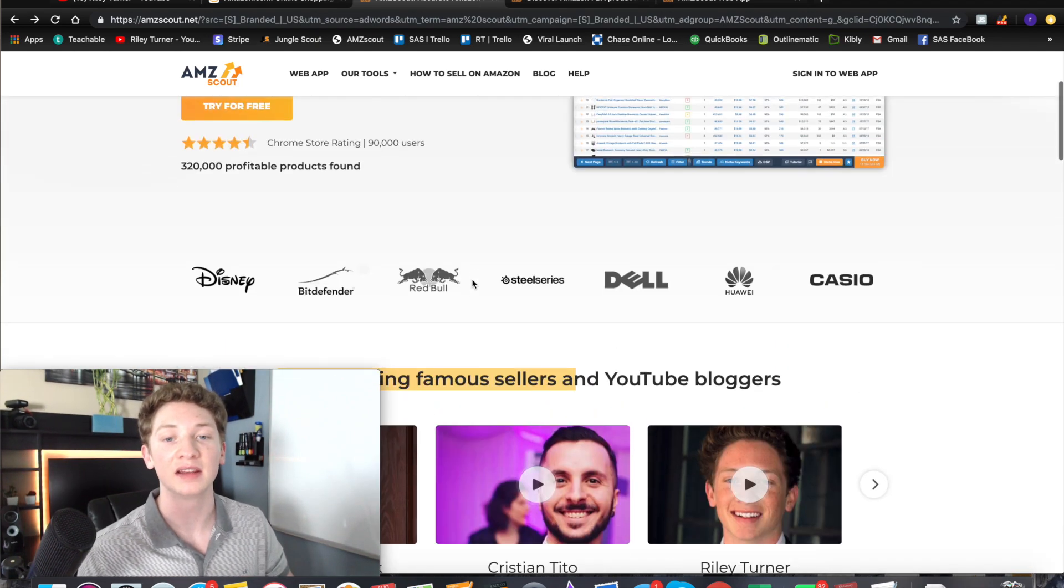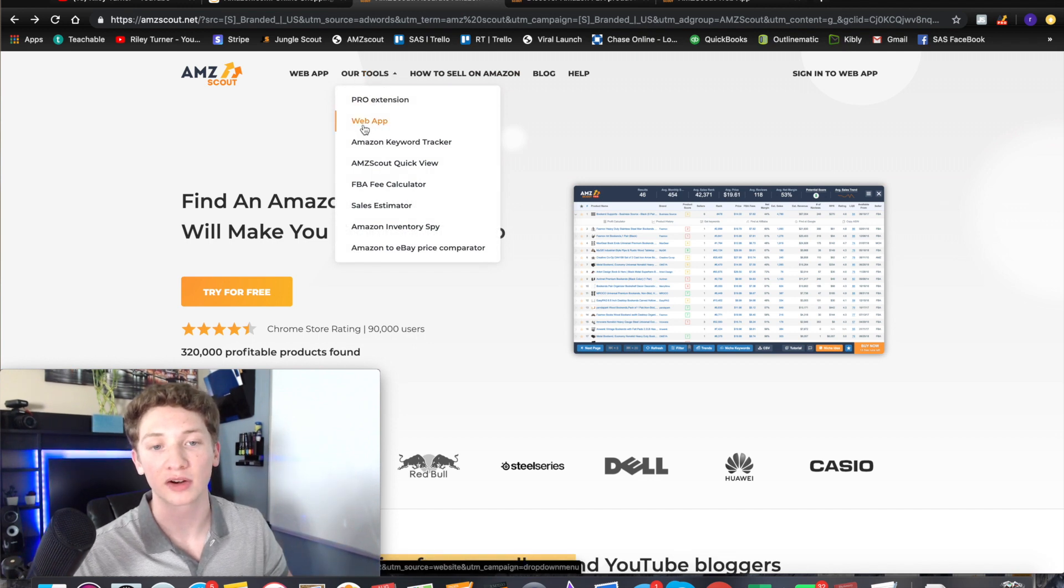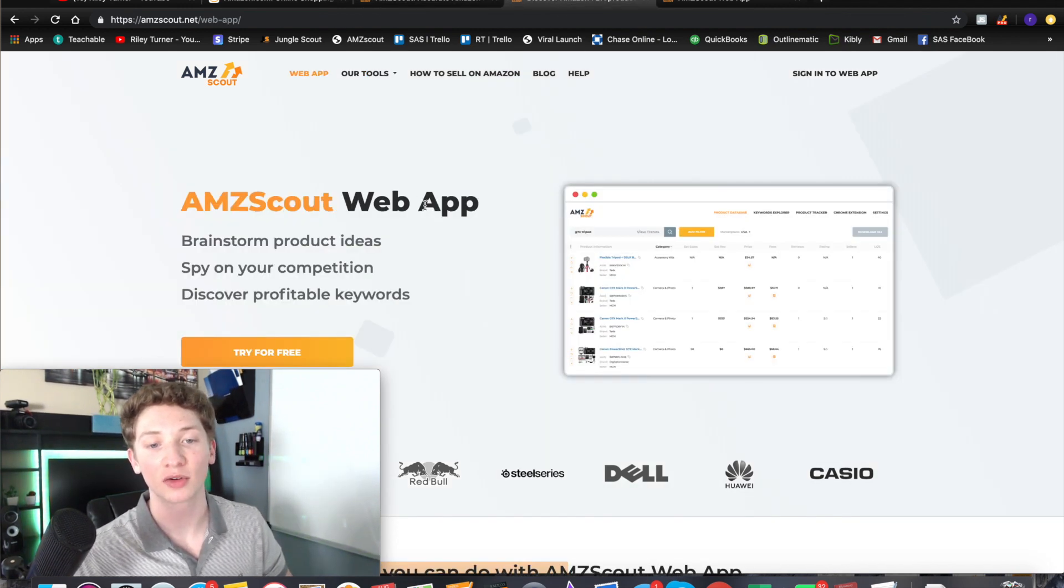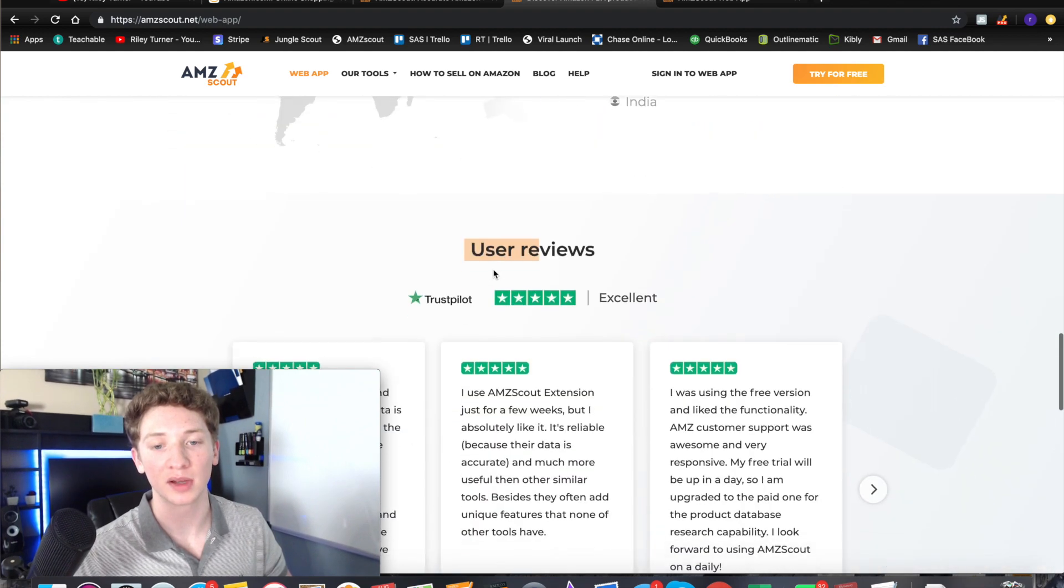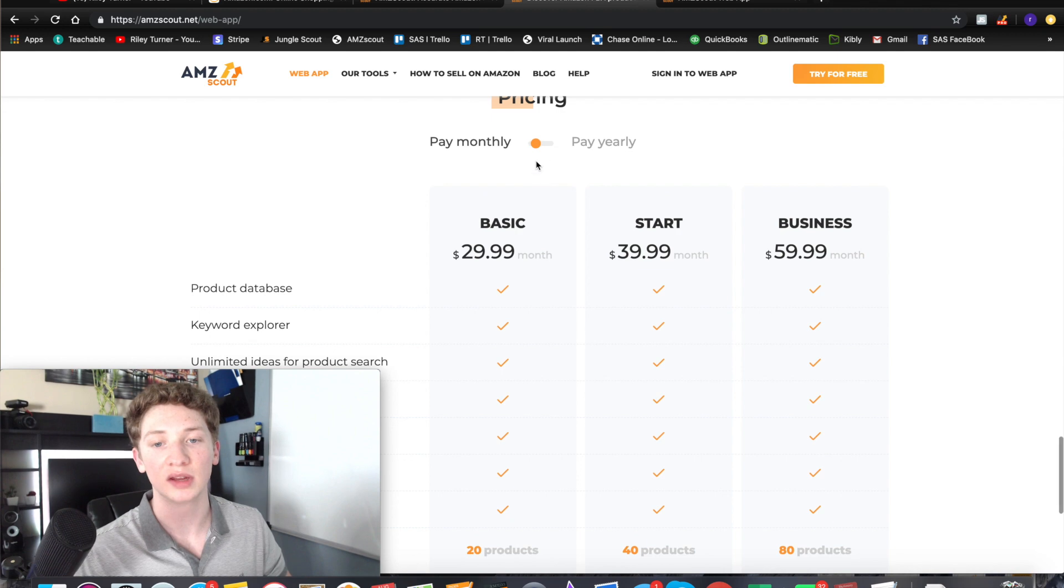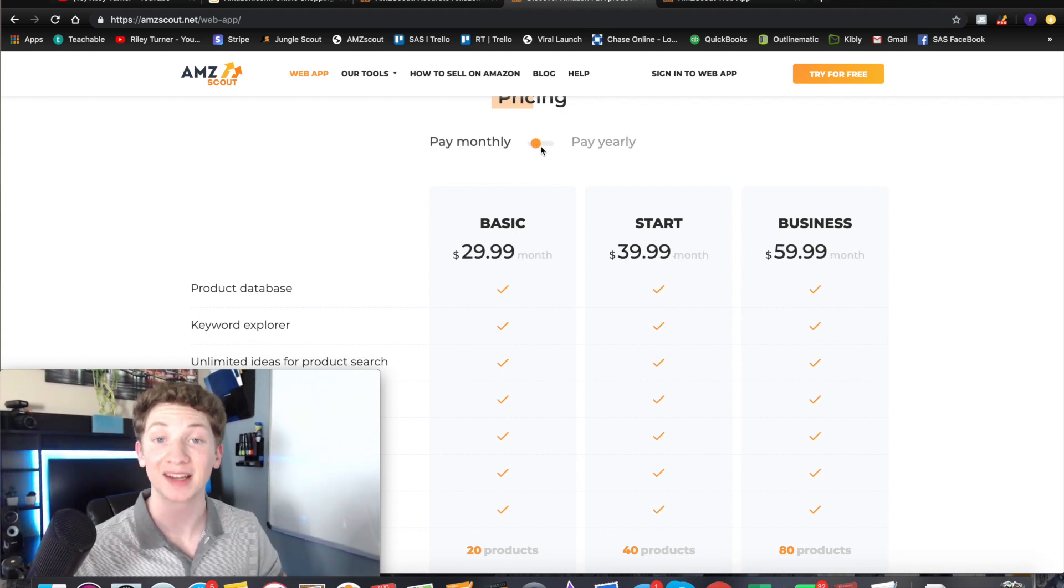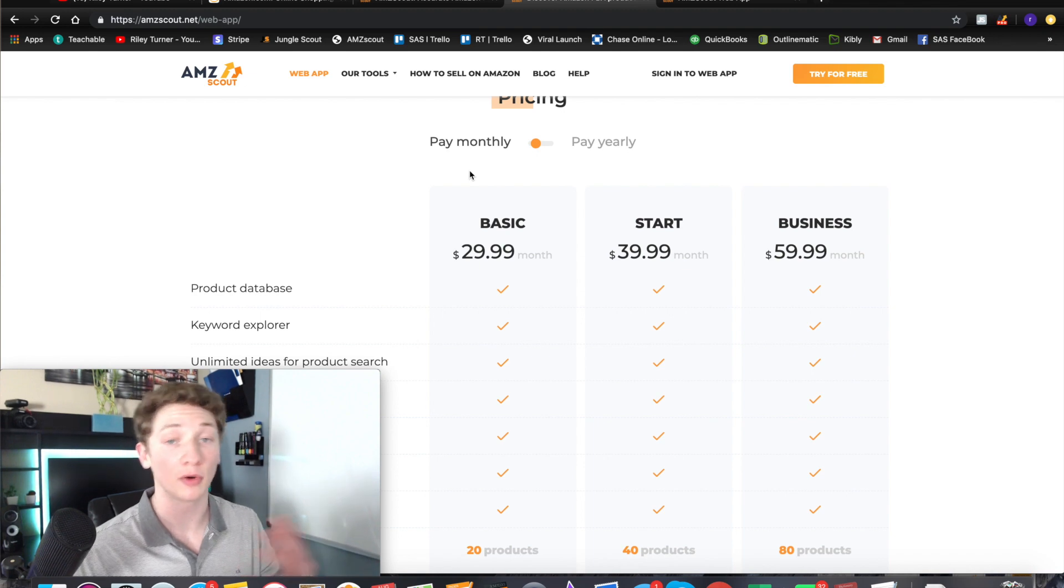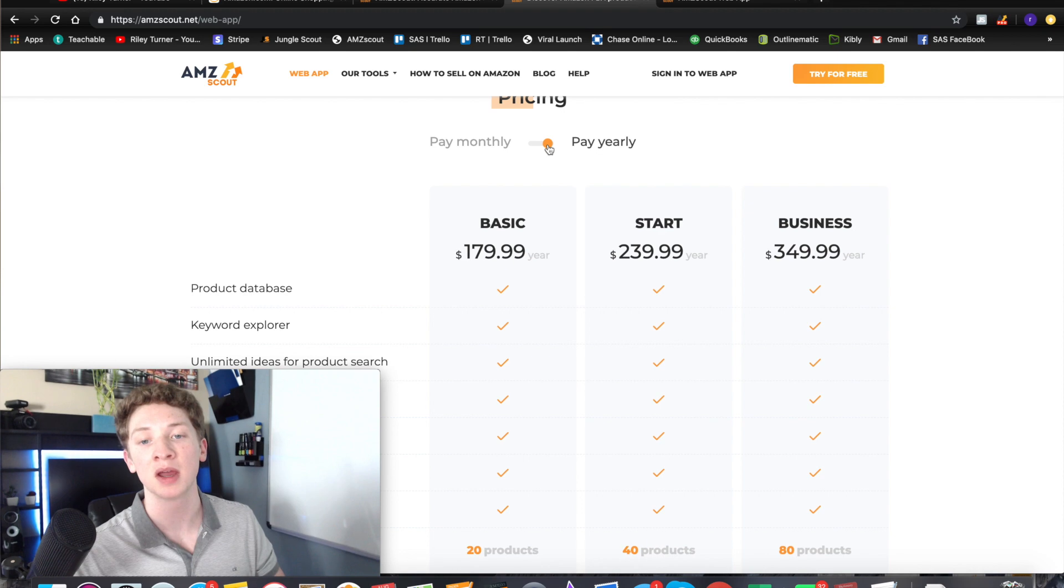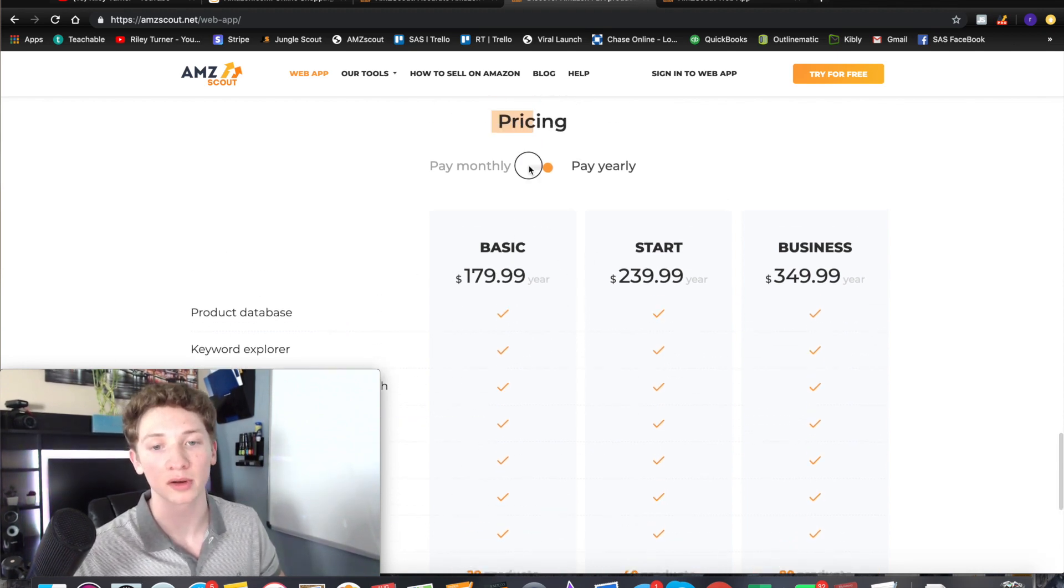Then the other one is going to be right up here - you're going to go to our tools and then click on web app. It's going to take you to a pretty identical page to the last one we were just on except this one's going to say web app right here. Same thing, scroll down till we get to the pricing options. You can either pay yearly or pay monthly right here. Some people forget to do that so make sure you check that off before you do it.